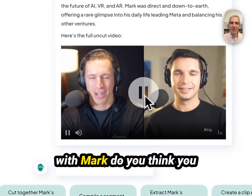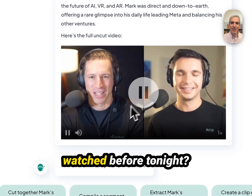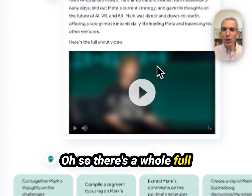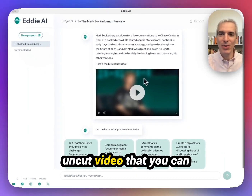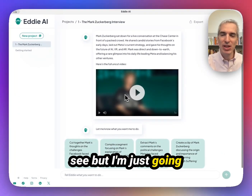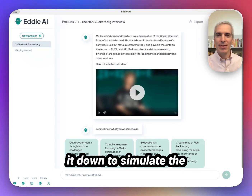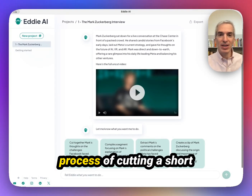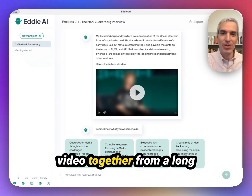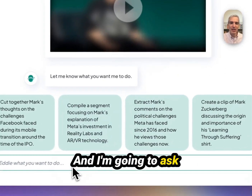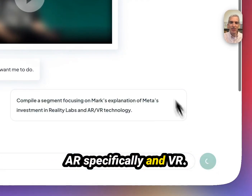So how many interviews with Mark do you think you watched before tonight? There's a whole full uncut video that you can see, but I'm just going to get right into cutting it down to simulate the process of cutting a short video together from a long uncut video of a panel, a presentation, an event. And I'm going to ask for a segment about AR specifically and VR.